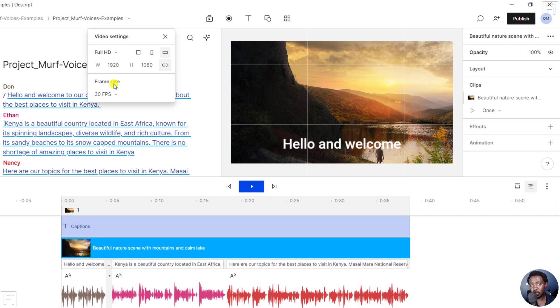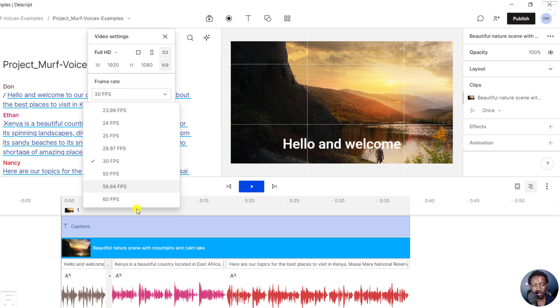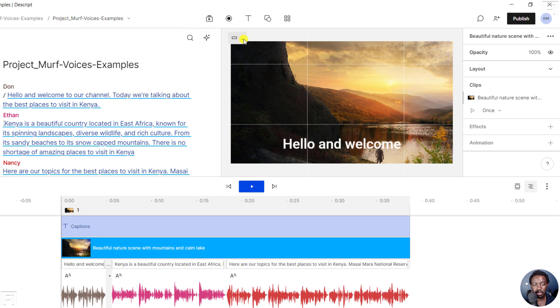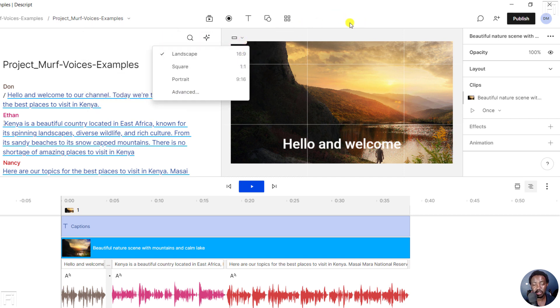We also have the option to change the frame rate right here to whatever frame rate that you want. But simply put, that is how you can change the aspect ratio and video settings in Descript storyboard. I hope this is of value to you. Thanks for watching.